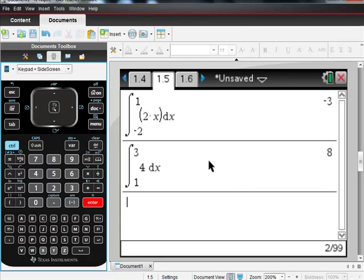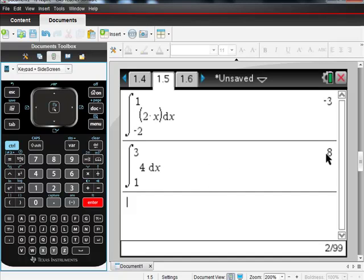Hopefully this is what you expect. 8, isn't it? And if you look at a picture of this, the height of this thing is always 4. And you're going from 1 to 3, which is 2. 2 times 4 is 8. In this case, we do have area, but we couldn't assume that on every single one.